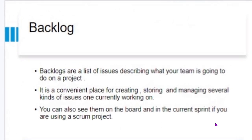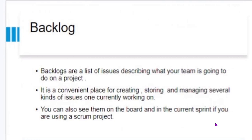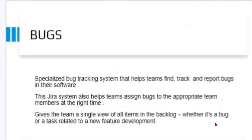What are backlogs? Backlogs are a list of issues describing what your team is going to do on a project. It is a convenient place for creating, storing, and managing several kinds of issues. You can also see them on the board — on the Jira board in the current Sprint if you are using a Scrum project, which refers to the Jira board, the tool used in Jira.